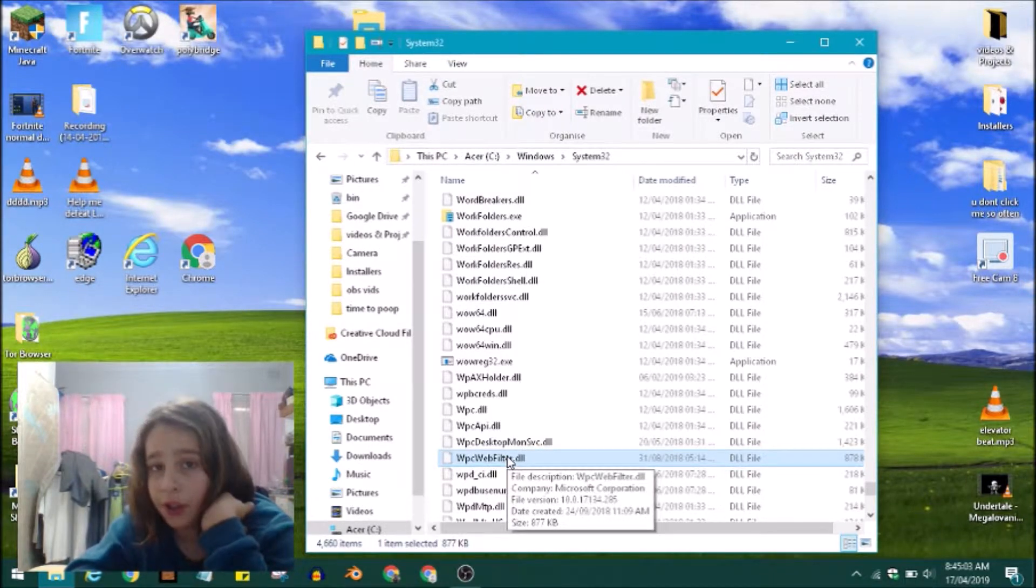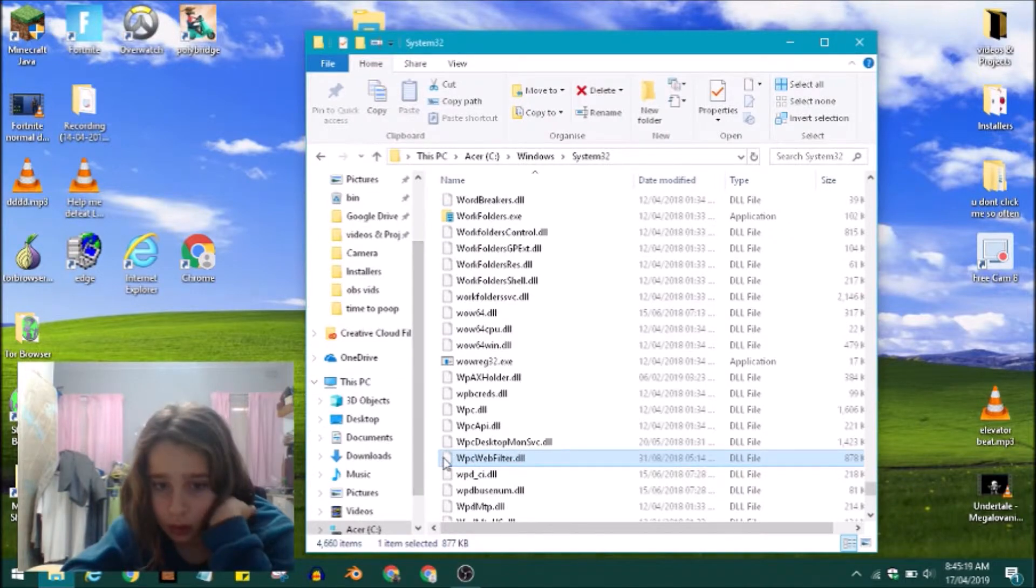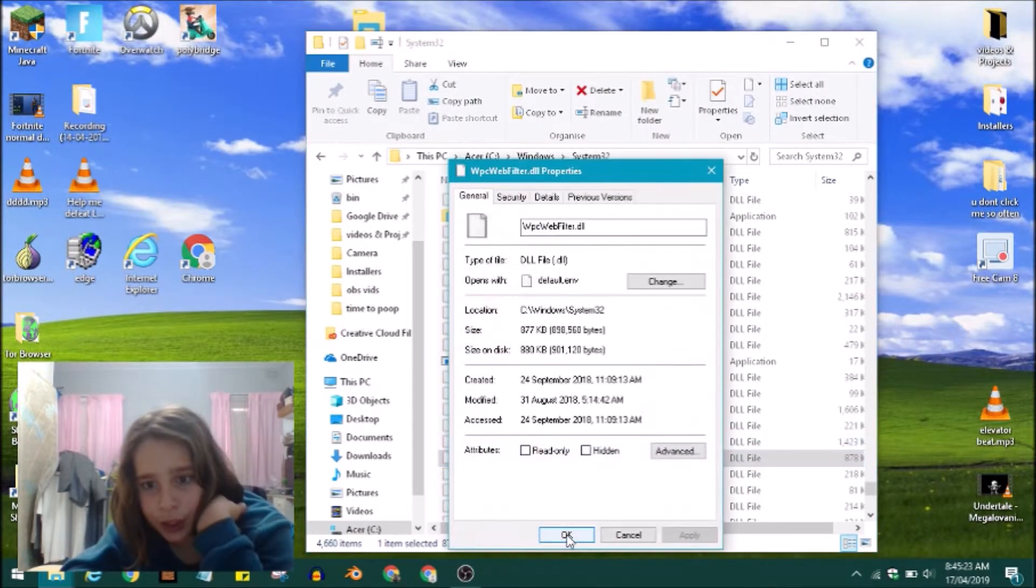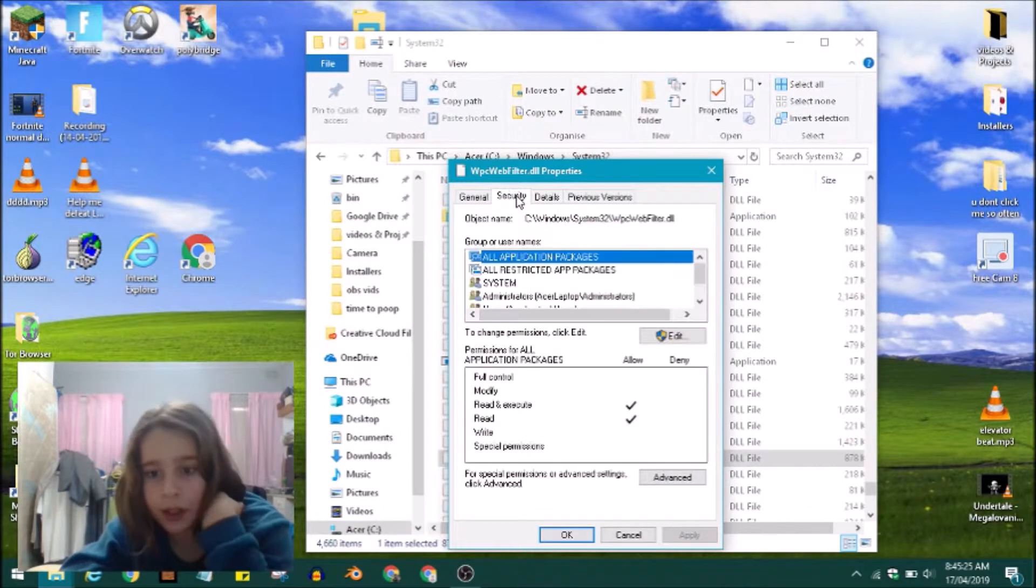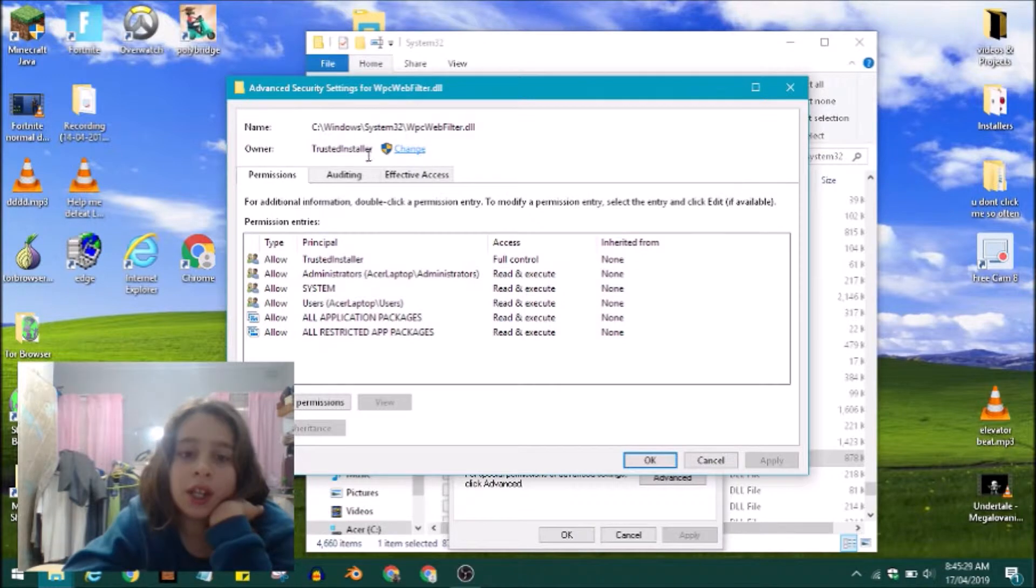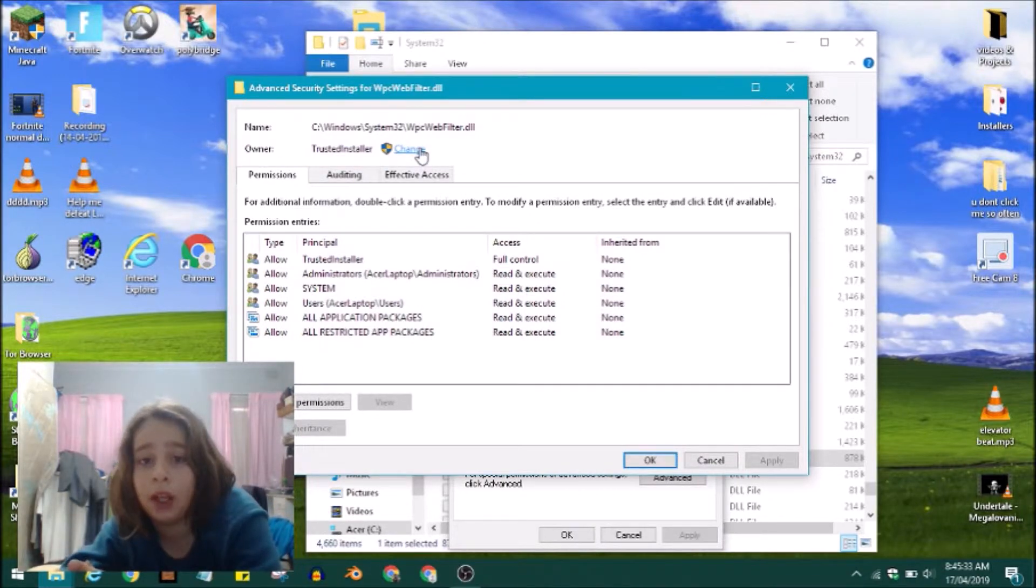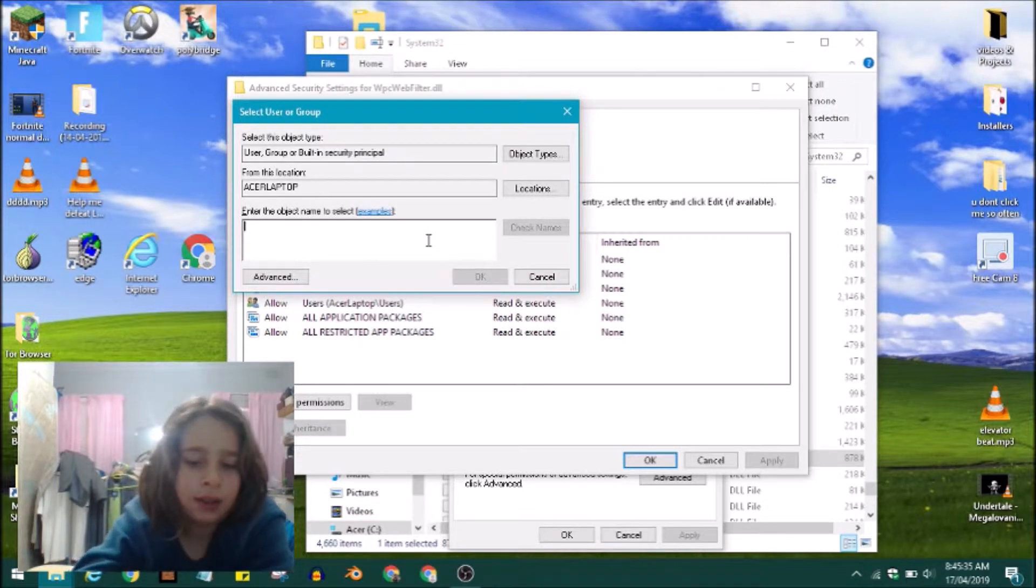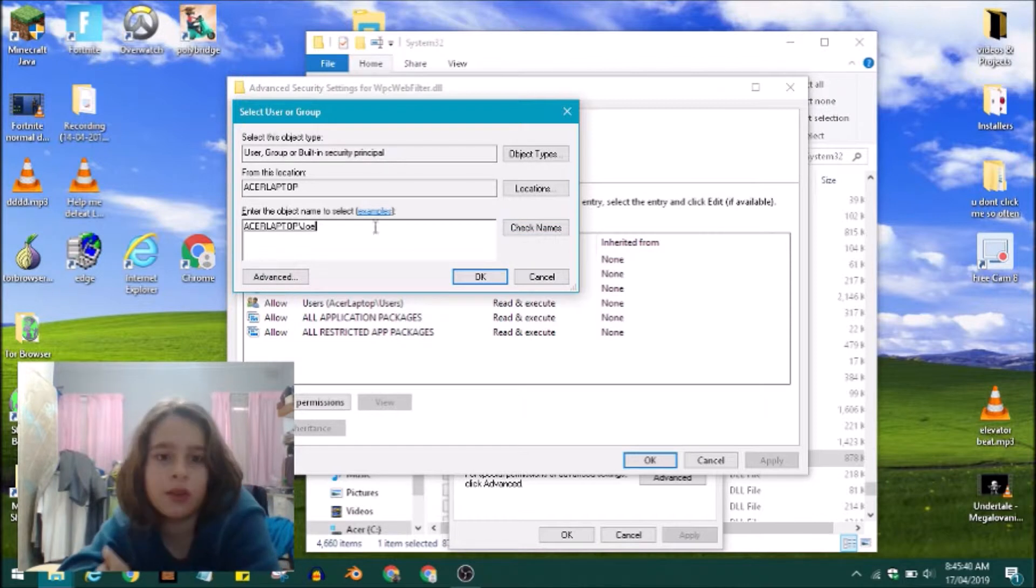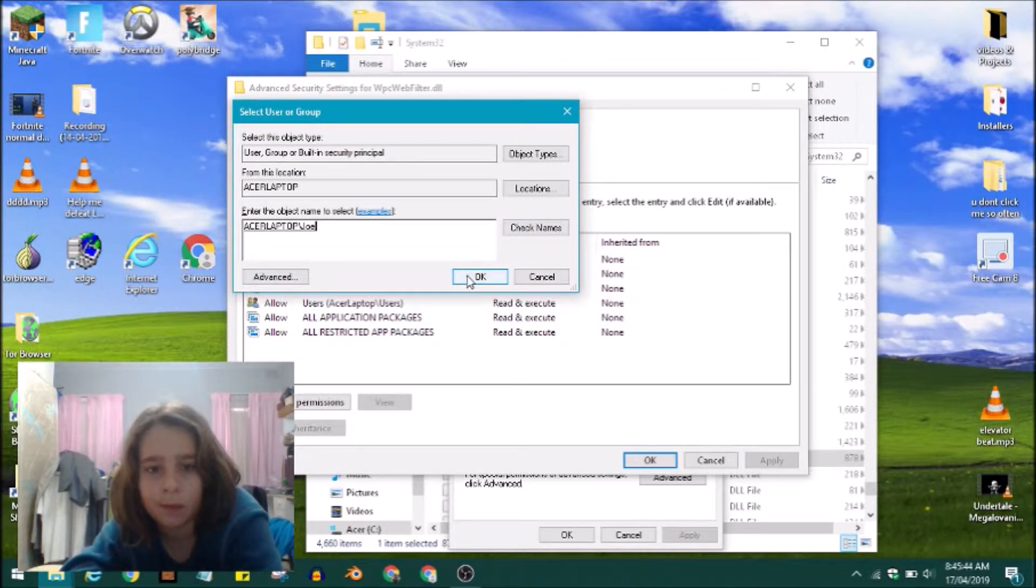Right-click on the file, press on Properties, press on Security, press on Advanced, then press on Change. Because the owner's TrustedInstaller, you're going to change that to yourself and type in your username. Press on Check Names and there's one username that kind of matches what you typed in. Press on OK.